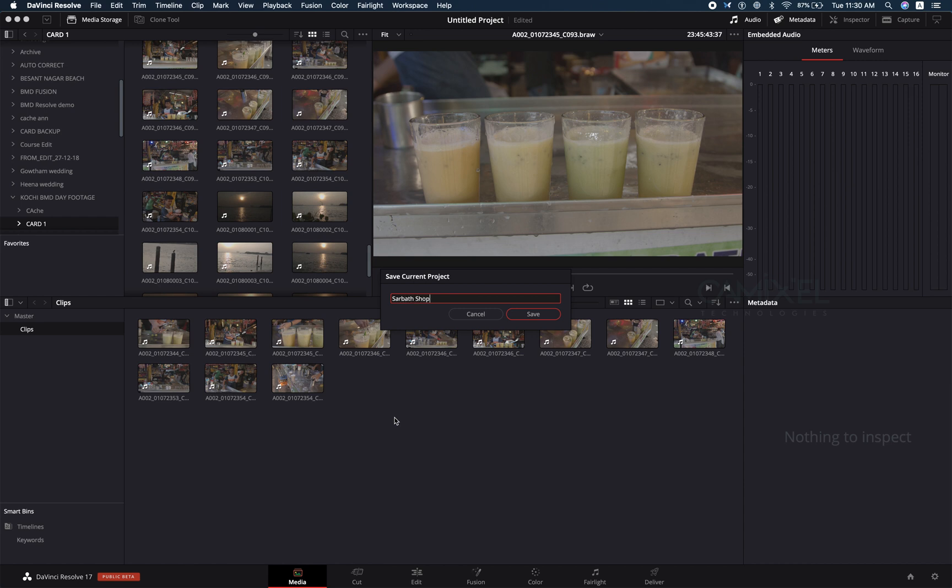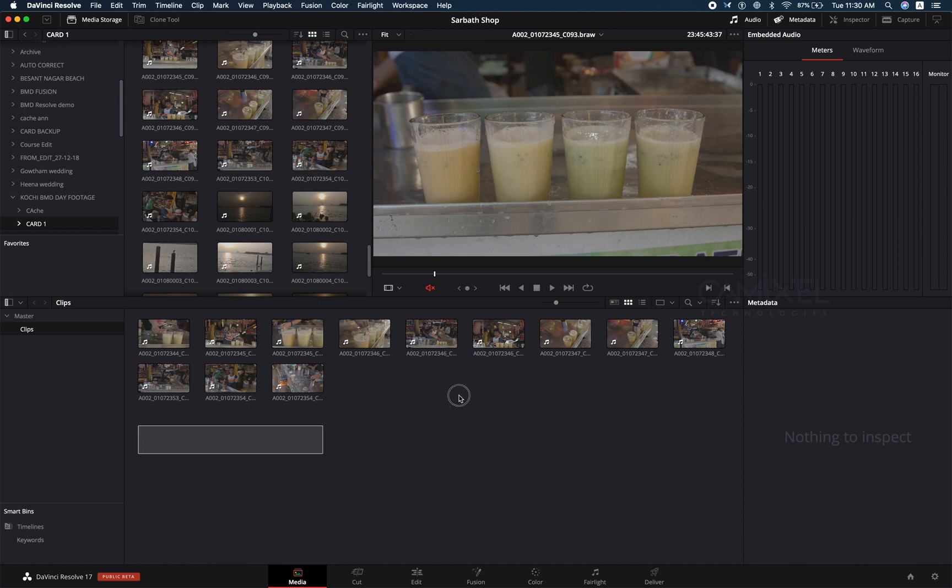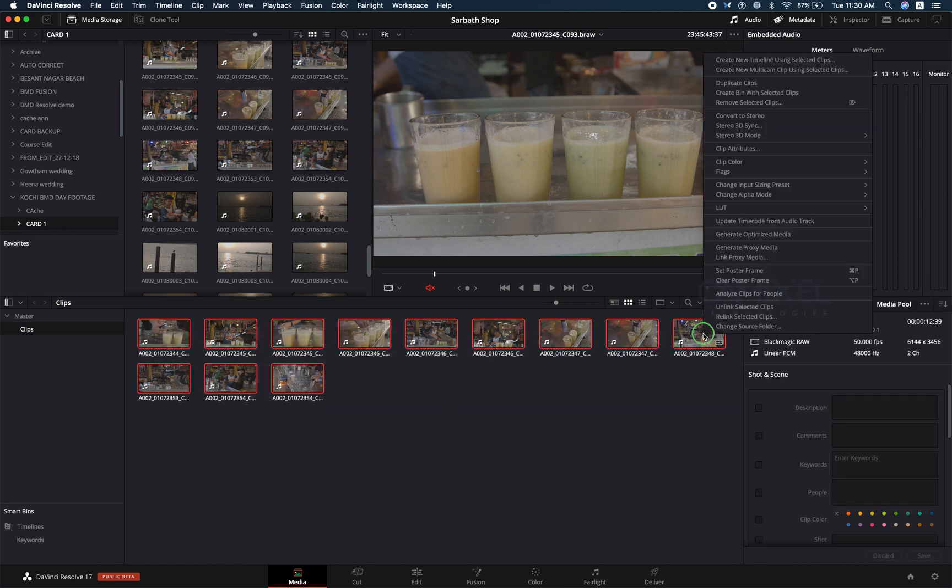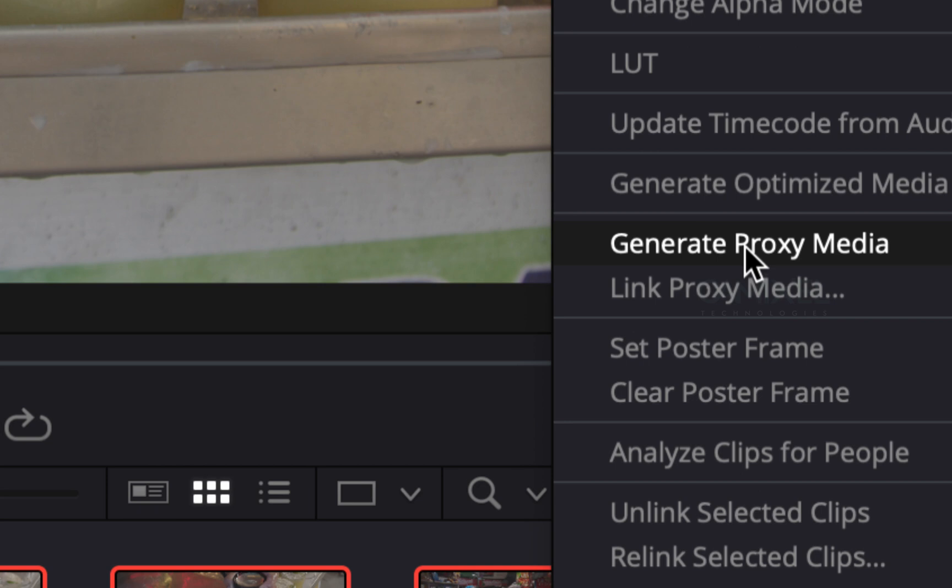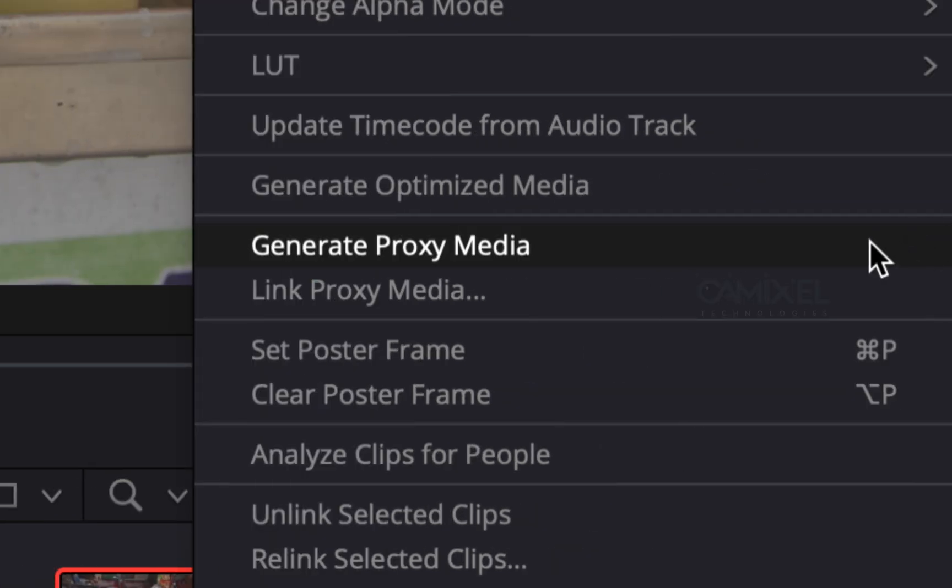The project has been saved. I'm going to select all the clips, right click, and I'm going to select generate proxy media. You can see an option called link proxy media, which means you can generate more quality footage from another software and link it to your original clips.